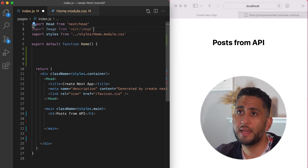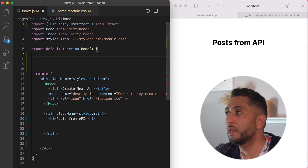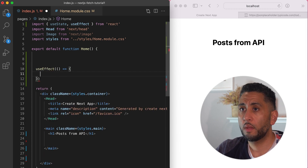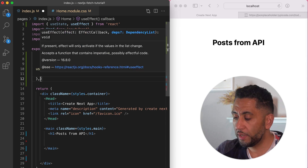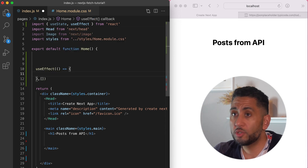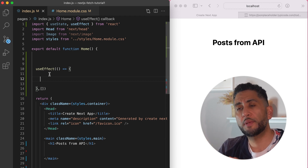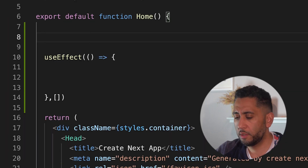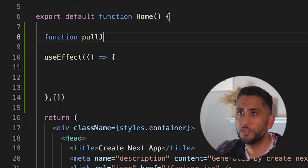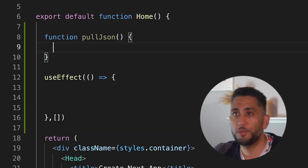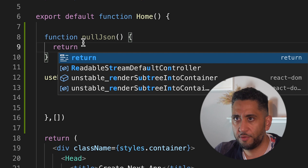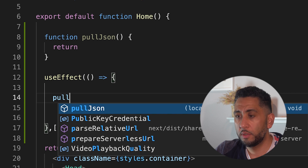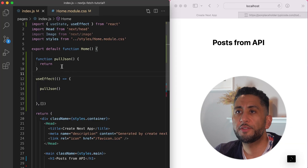I'm going to import useEffect and useState. Then I'll create a useEffect with an empty dependency array so it runs on first mount. I'm going to put the fetch code in a separate function called pullJson, and then call pullJson inside the useEffect.